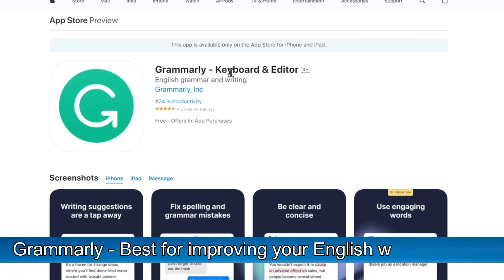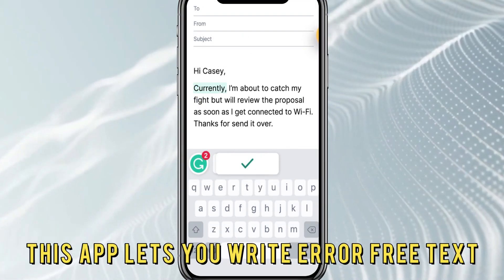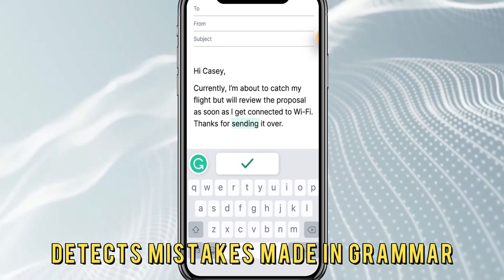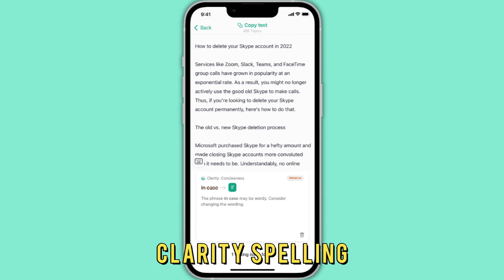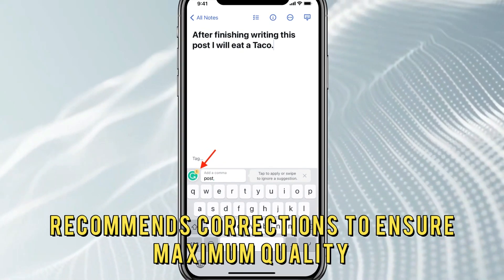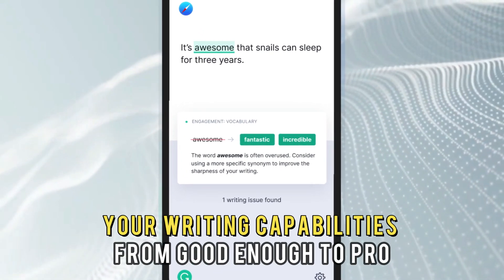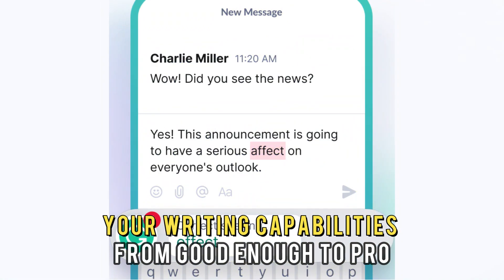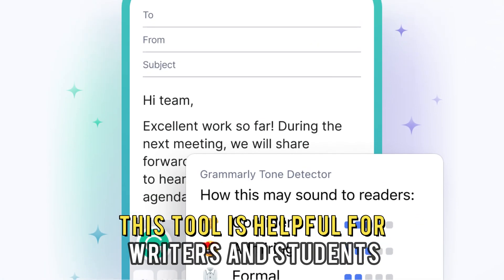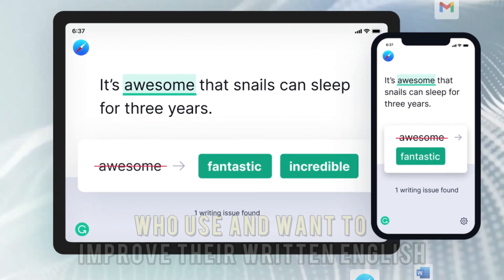Grammarly, best for improving your English written skills. This app lets you write error-free text. The artificial intelligence of this app detects mistakes made in grammar, clarity, spelling, punctuation, and styles, and recommends corrections to ensure maximum quality. The app stands out because it can advance your writing capabilities from good enough to pro through its more than 400 correctness checks. This tool is helpful for writers and students who use and want to improve their written English skills.